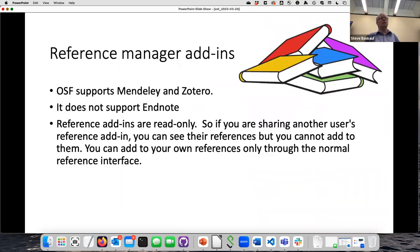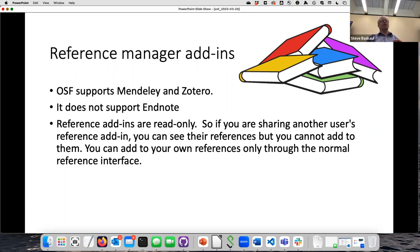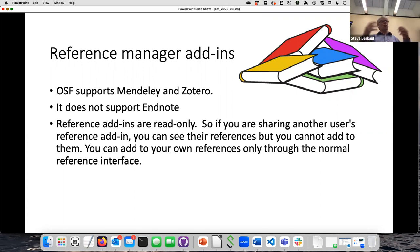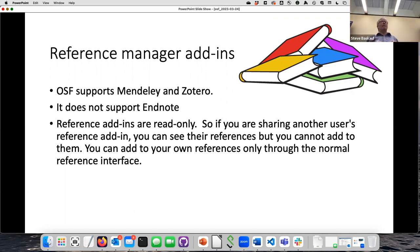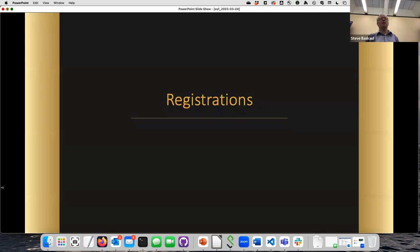Another form of add-on you can add is a reference manager. OSF currently supports Mendeley and Zotero — it does not support EndNote. It doesn't allow you to manage references directly; you use your external reference manager for that. But you are able to view references within OSF, which means you can use OSF to give a complete picture of your research: descriptive documents, hypotheses, experimental design, data collected, and all associated references linked together.